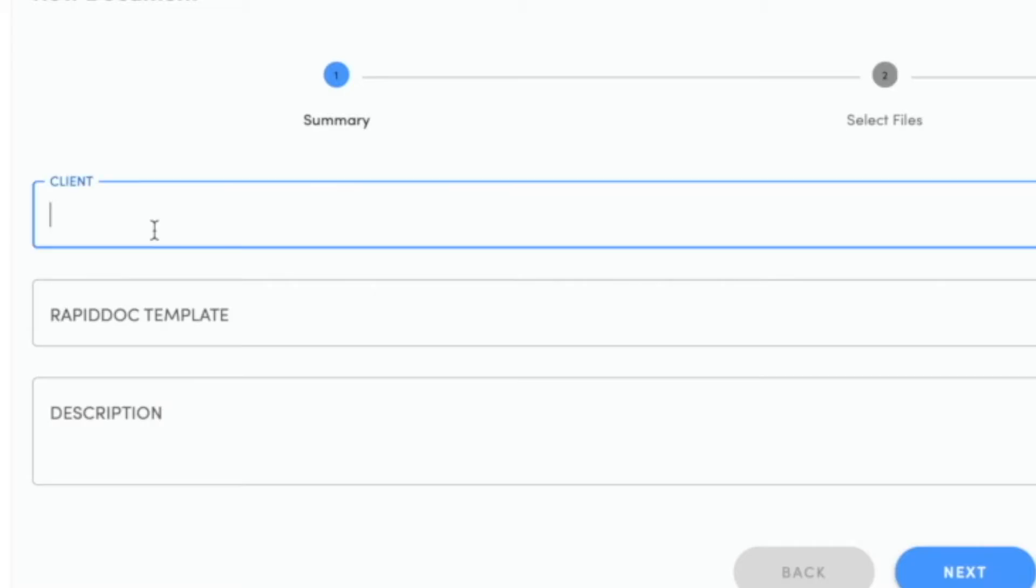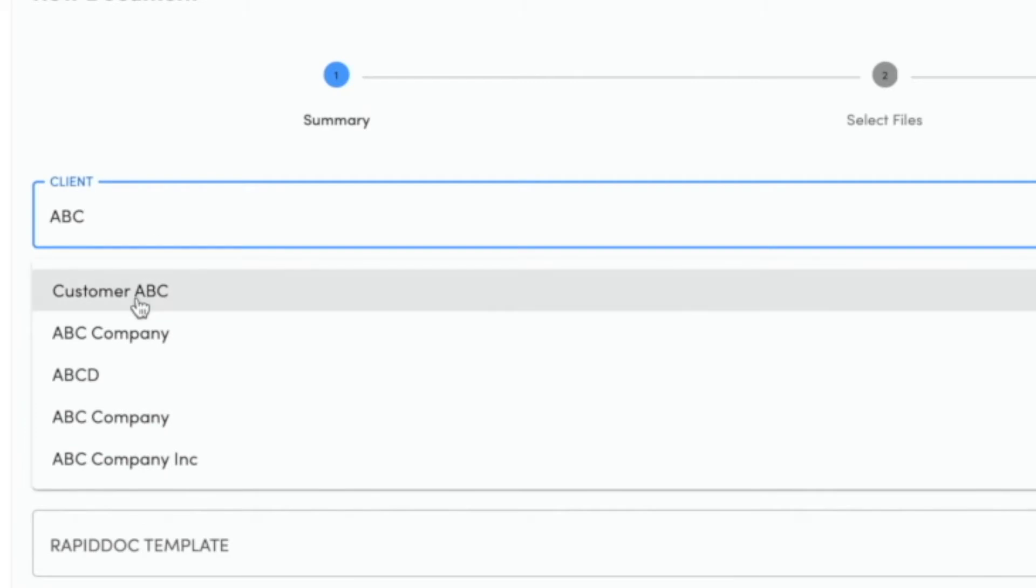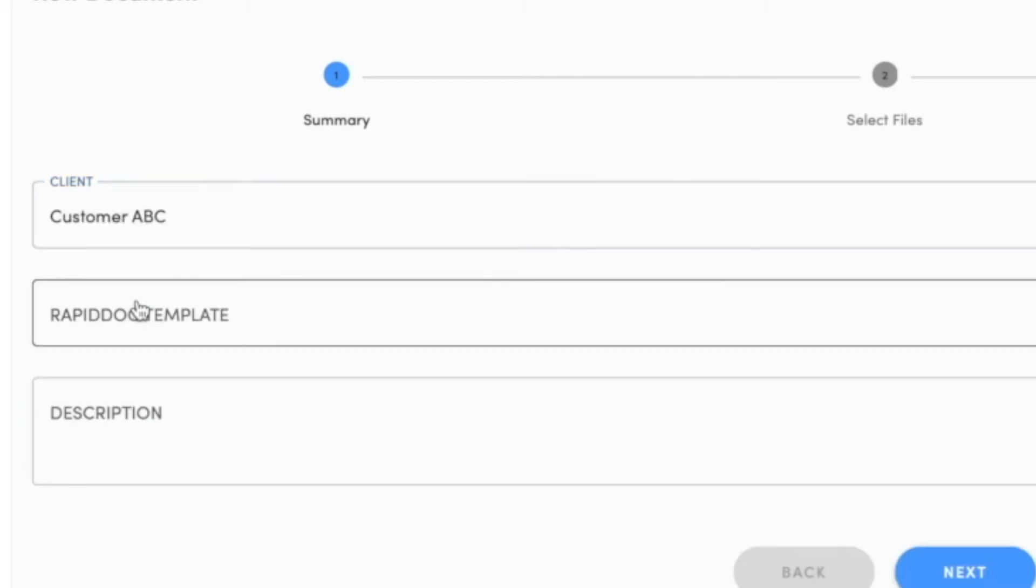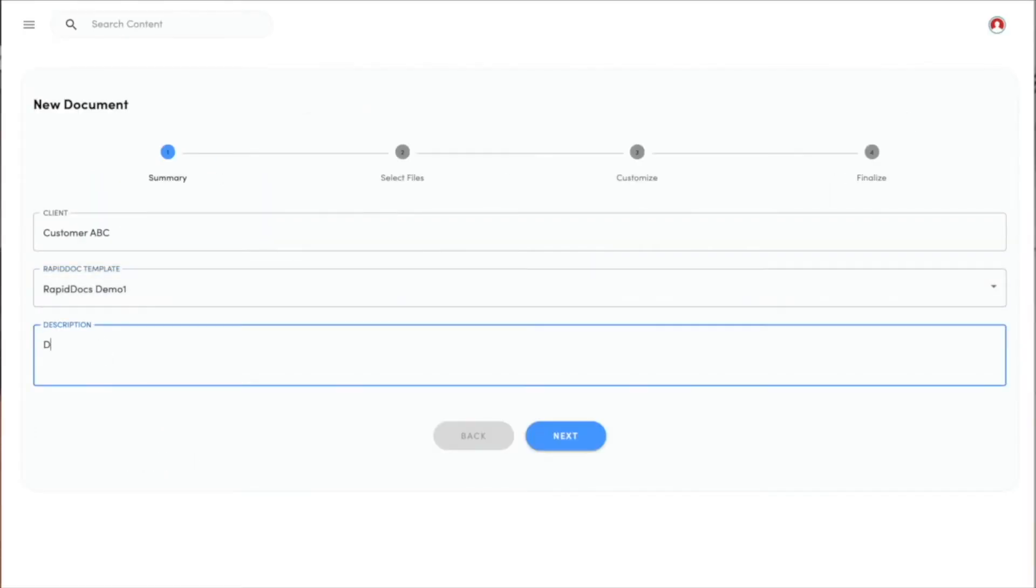The first thing I do is I type in a customer name. This template was set up by the administrators just like you would for your organization. It could be used on a mobile device, a tablet, or a PC.